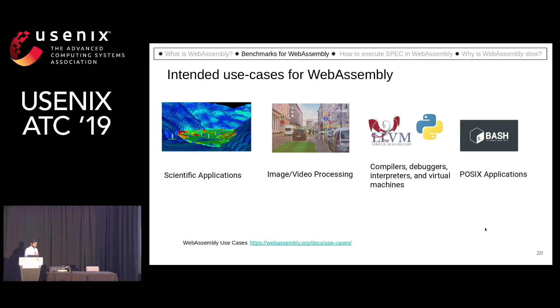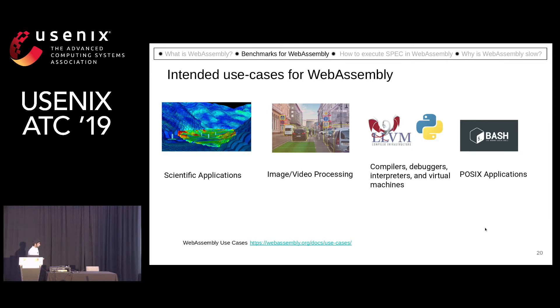So let's look at what can be good benchmarks for WebAssembly. When WebAssembly designers designed WebAssembly, they had some use cases in mind: scientific applications, image and video processing, compilers, debuggers, and POSIX applications.